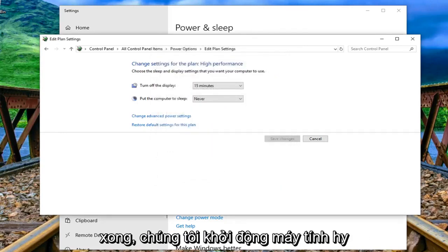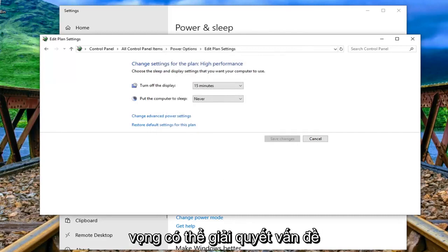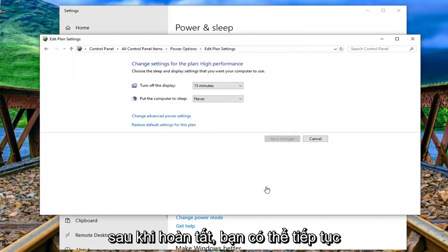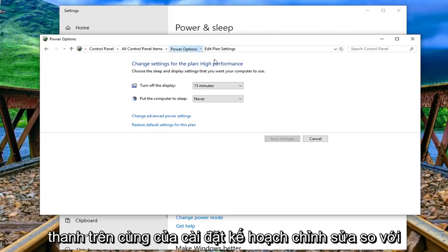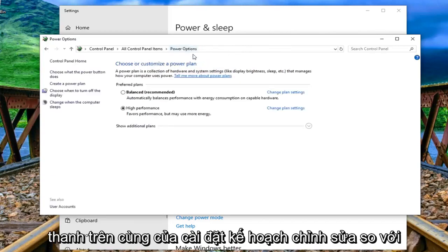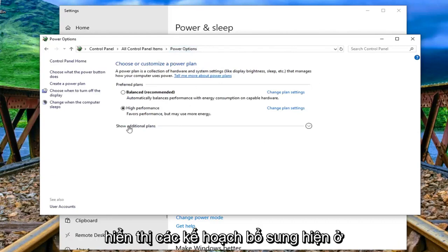Once that's done restart your computer and hopefully that's been able to resolve the problem. So once that's done you can just left click on power options up at the top bar of edit plan settings. It says show additional plans.